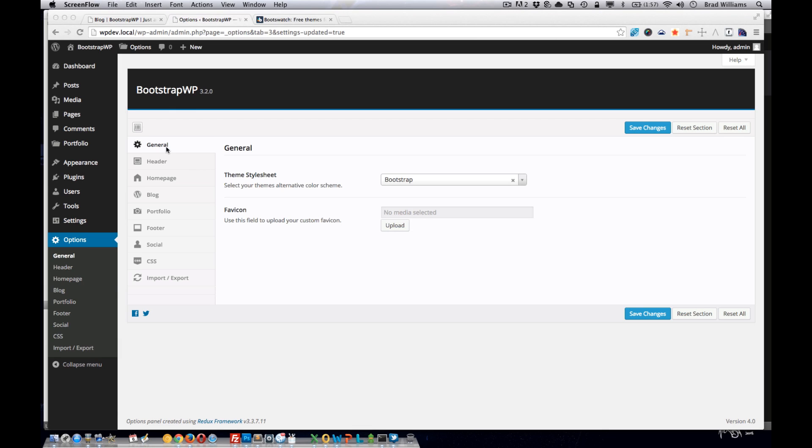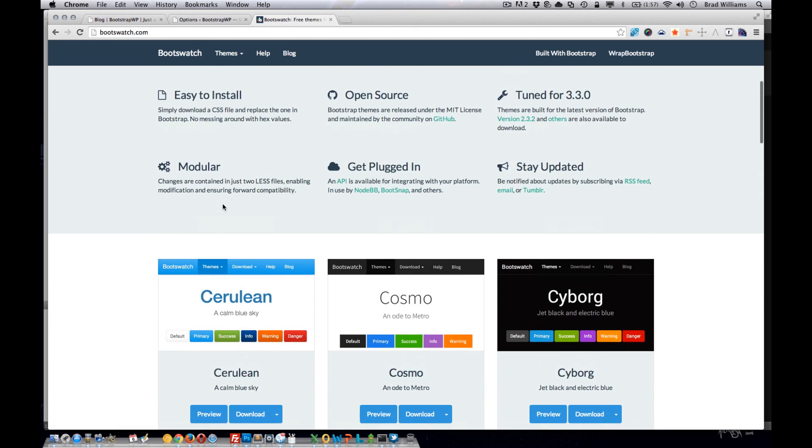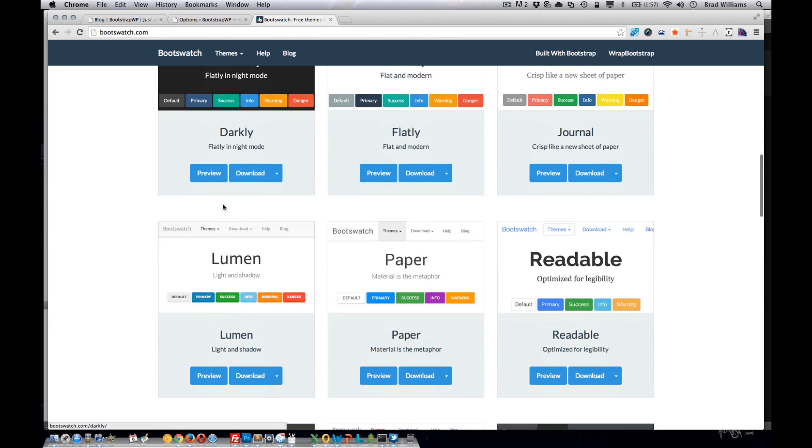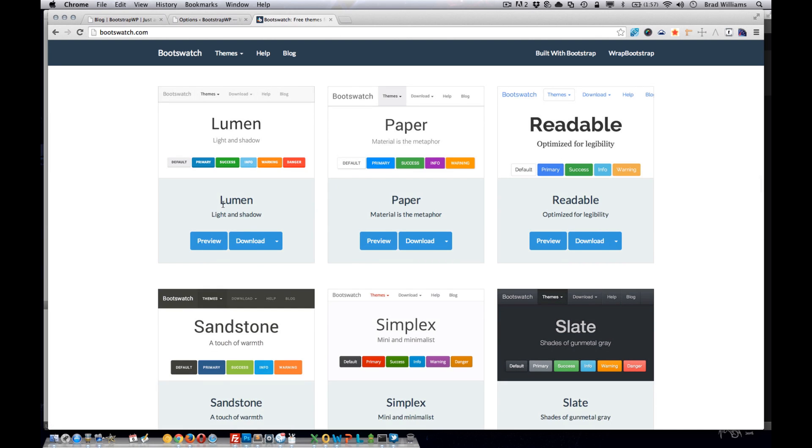The first section here is general, and in this general section we have a theme stylesheet dropdown and also a favicon image uploader. This theme stylesheet dropdown includes all the Bootswatch themes to allow the users to easily switch between all 16 different themes.